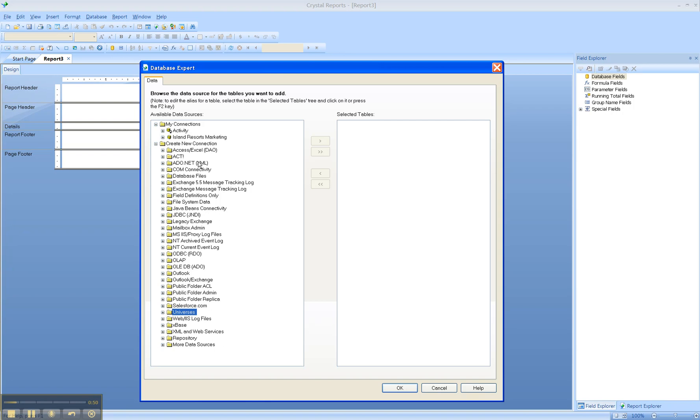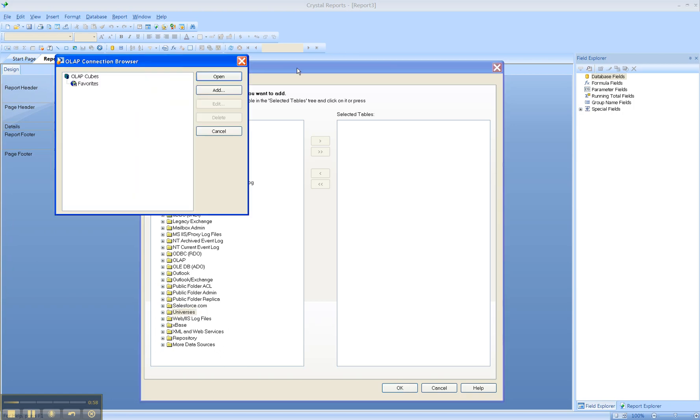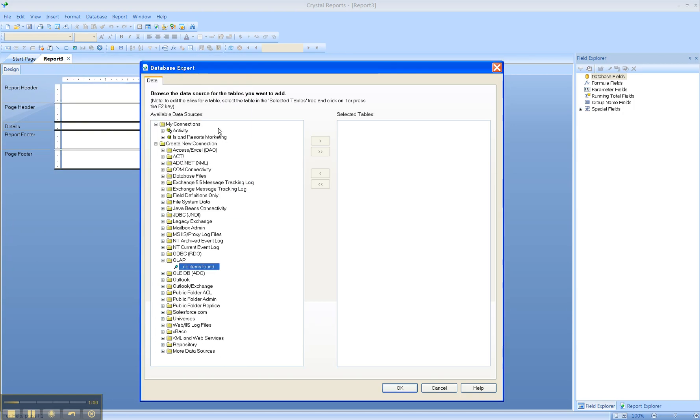You can also connect to OLAP or multidimensional reporting services. Among the most common are ODBC, OLADB, and my personal favorite, Business Objects Universe.